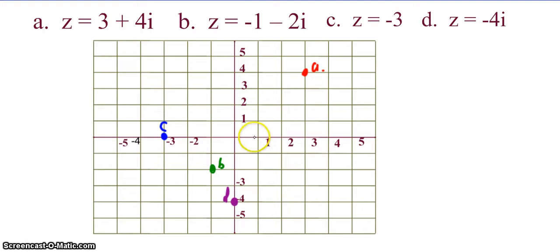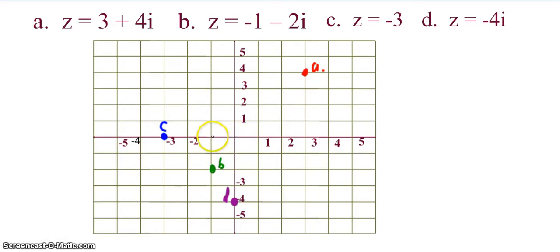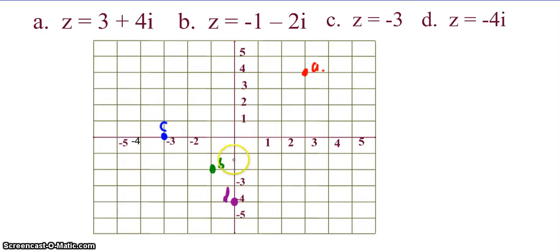A is 3 to the right and 4 up, so that's point A. B is negative 1, so 1 to the left and 2 down — that's point B. C is 3 to the left, and D is 4 down. Hopefully that's pretty straightforward.